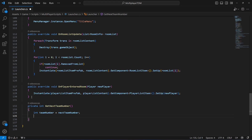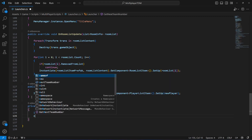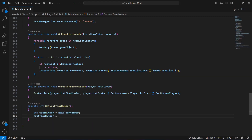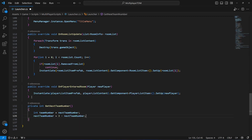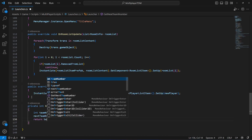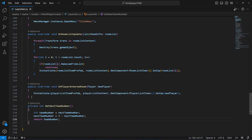In here we're going to create an integer by the name of teamNumber, which will be equals to the nextTeamNumber integer we created above. Then we're going to say nextTeamNumber equals to 3 minus nextTeamNumber. This will alternate the team number between 1 and 2, because we either want the player on team 1 or team 2. Then at the end we return the teamNumber.